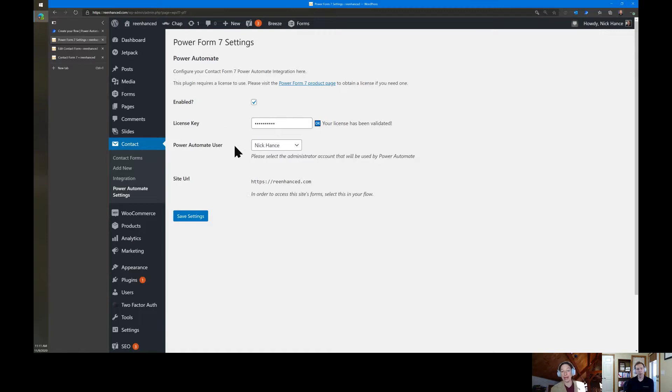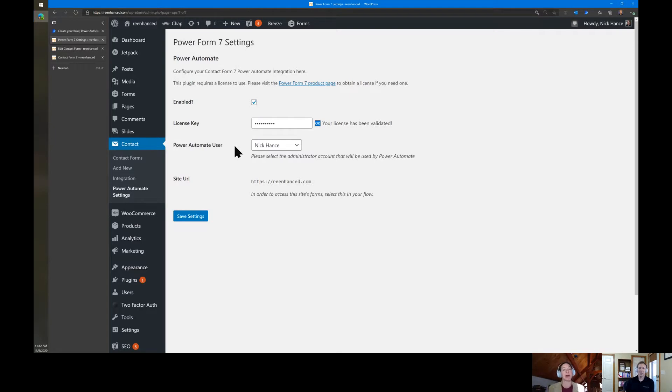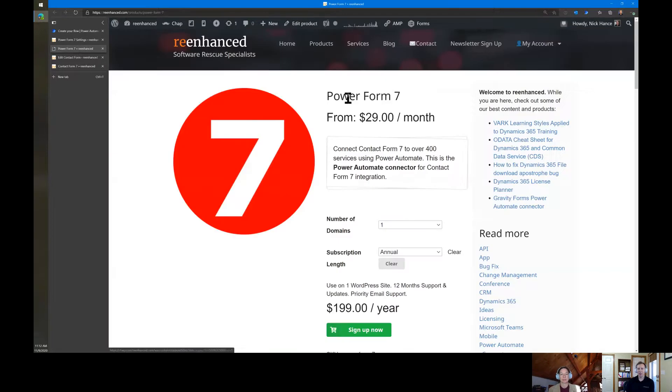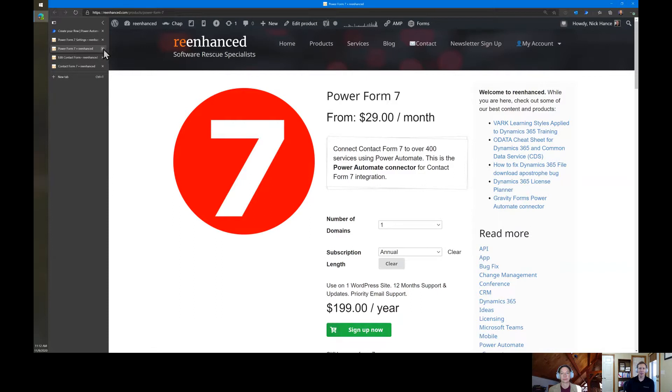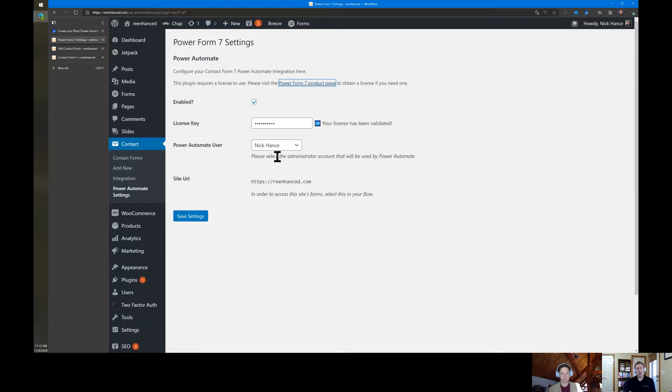Pardon my interruption, but I want to make it clear for anybody who might be watching this video after the fact. You're talking about Power Form 7, which is the name of the connector in Power Automate, correct? Even though it's Contact Form 7, the name of the connector that you can search for is Power Form 7. Yes. We've built the connector here is Power Form 7. You can buy it on our website. Power Form 7 is the connector between Contact Form 7 and Power Automate.